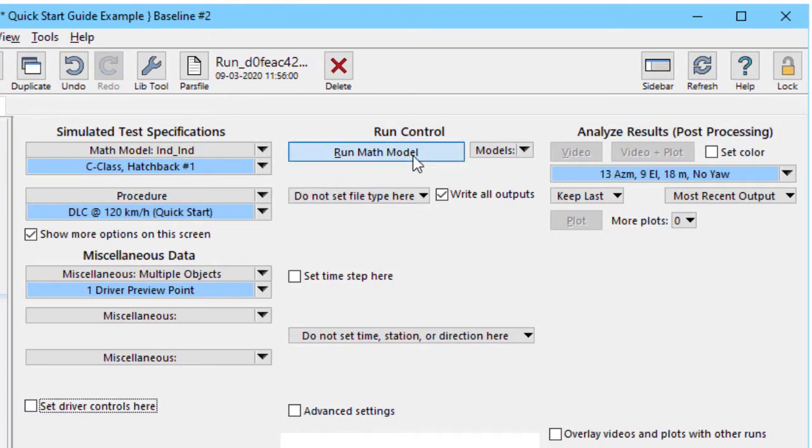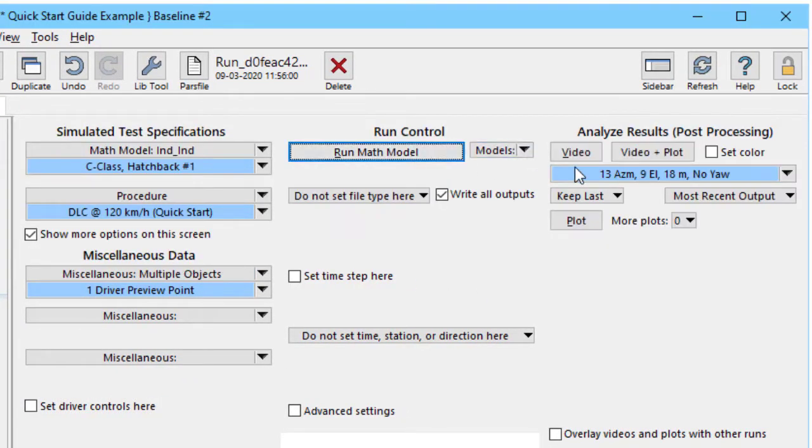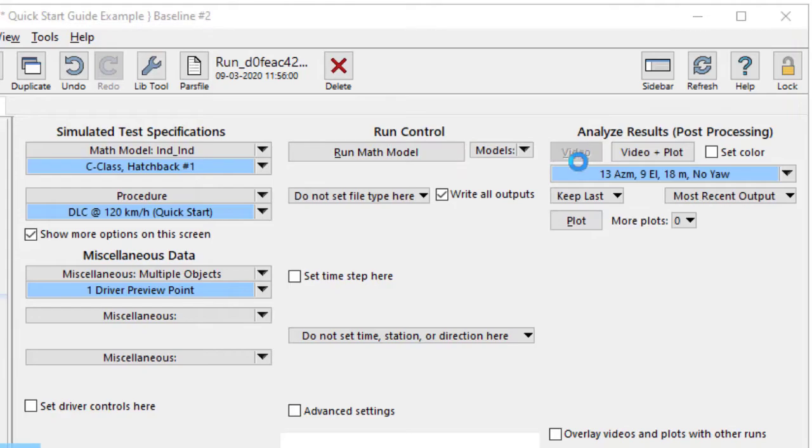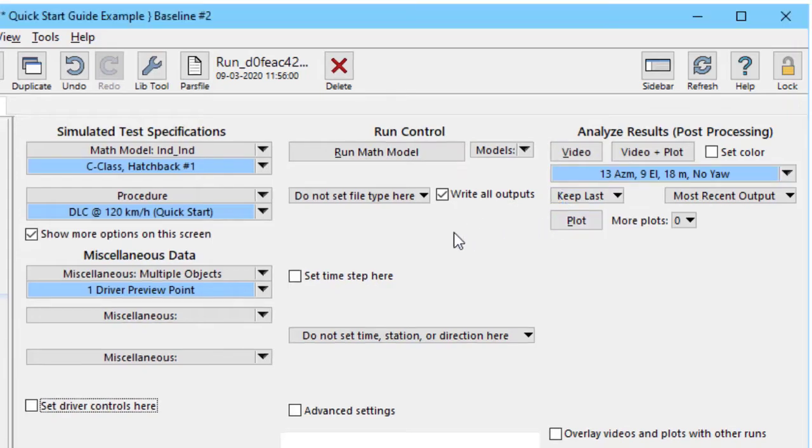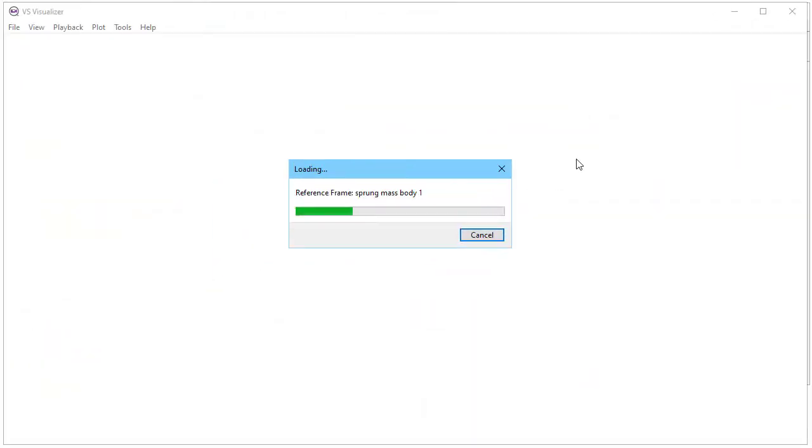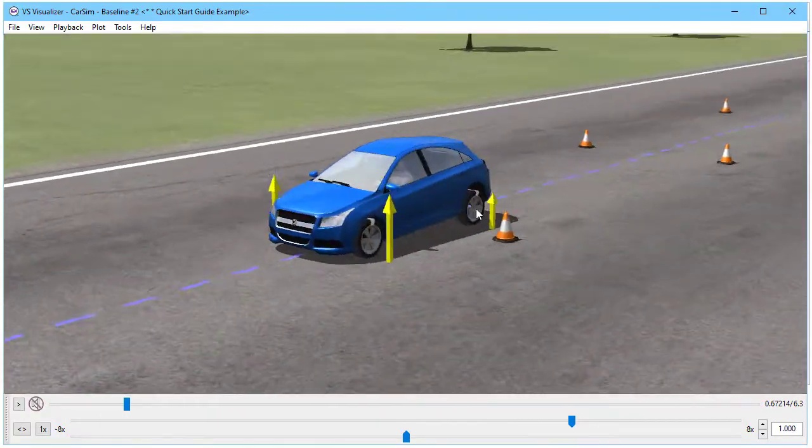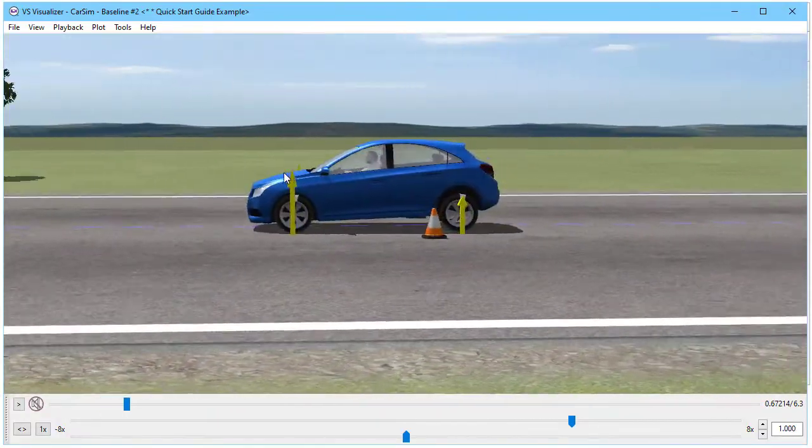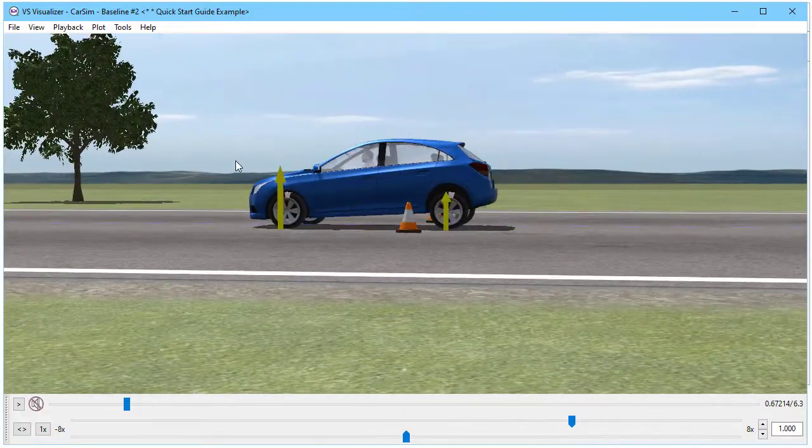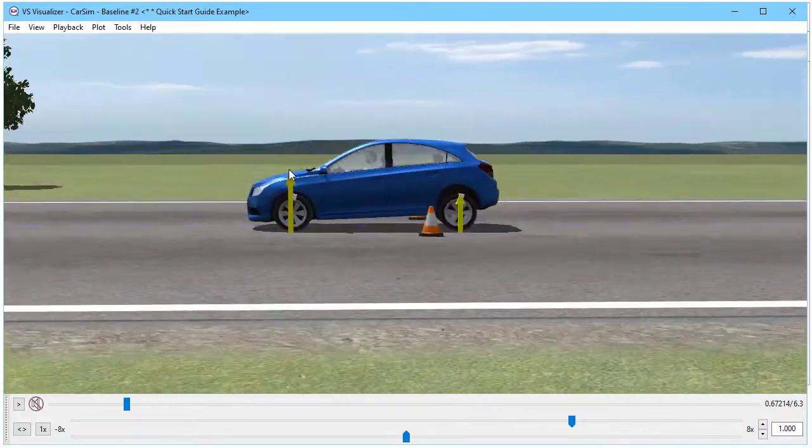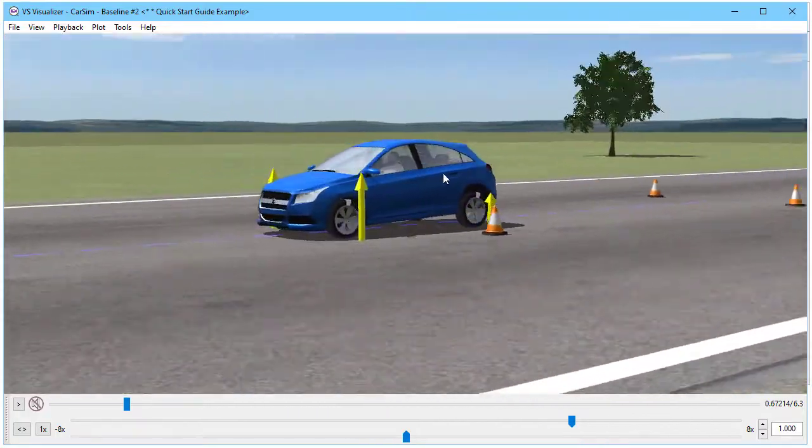To make a run, I just click the run math model button. We'll look at a video by clicking the video button. And I can see that the rear is raised a little bit.